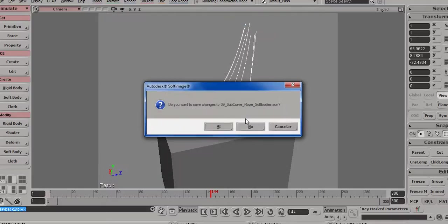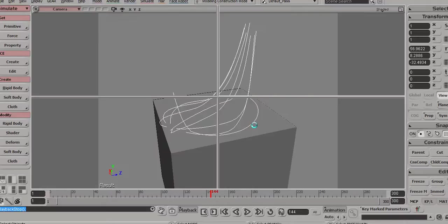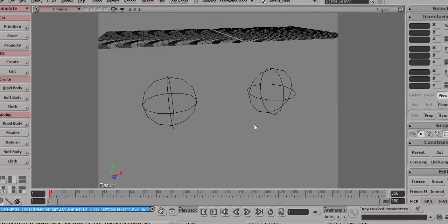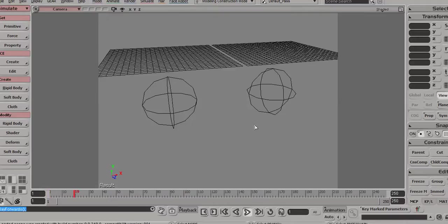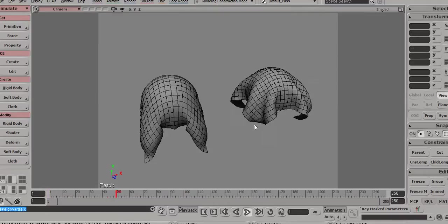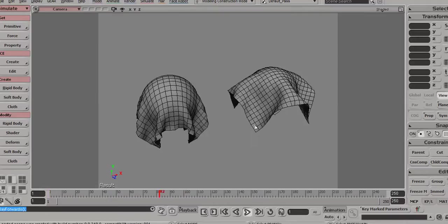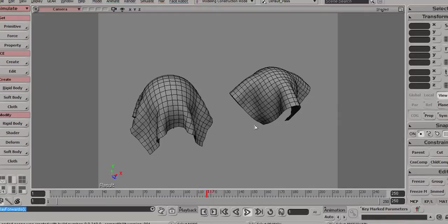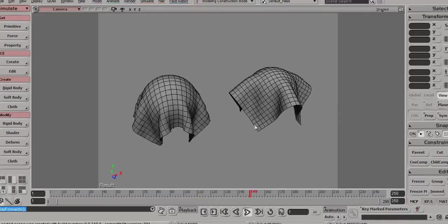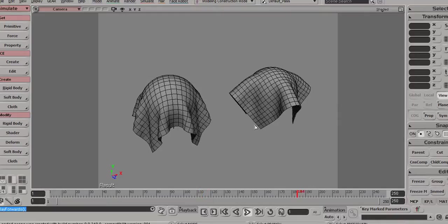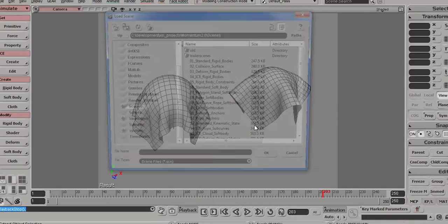Then we'll have a look at cloth features. So here we have just standard soft body setups for cloth. Of course, you can simulate that as well, and you can use ICE to drive all of those settings.